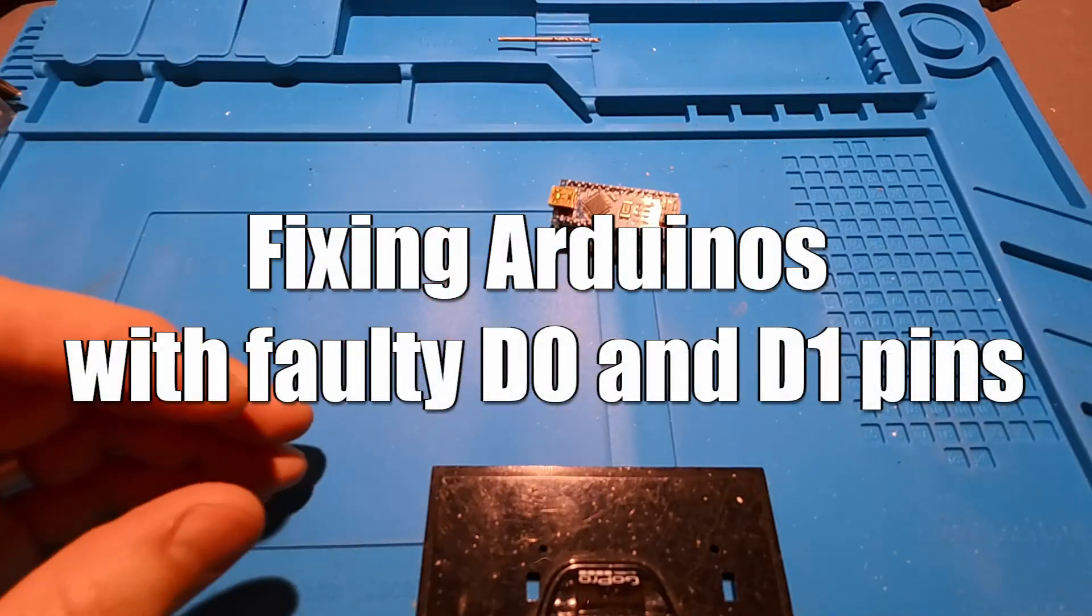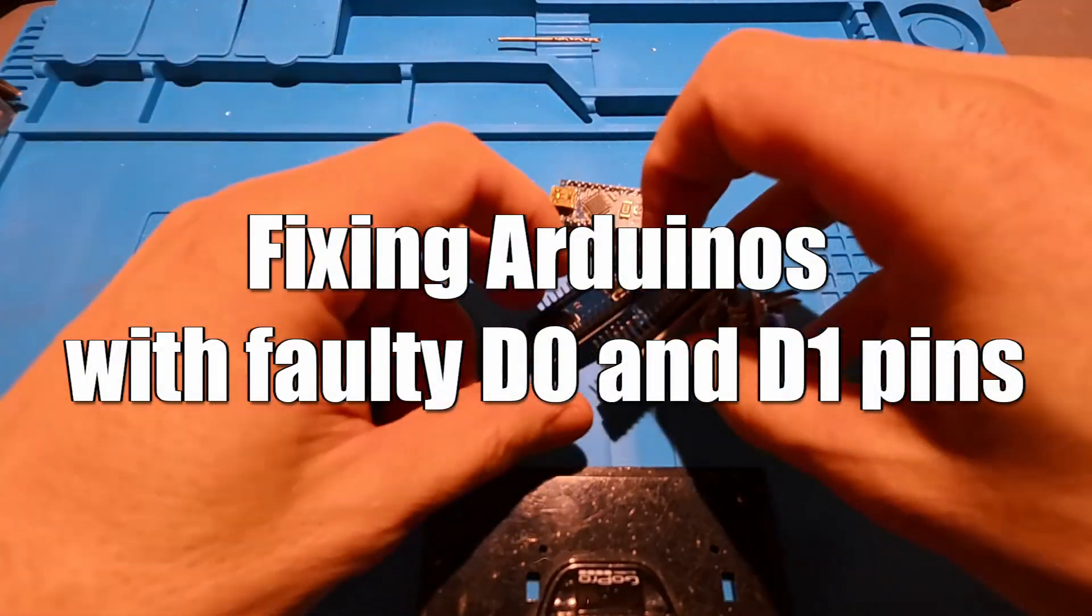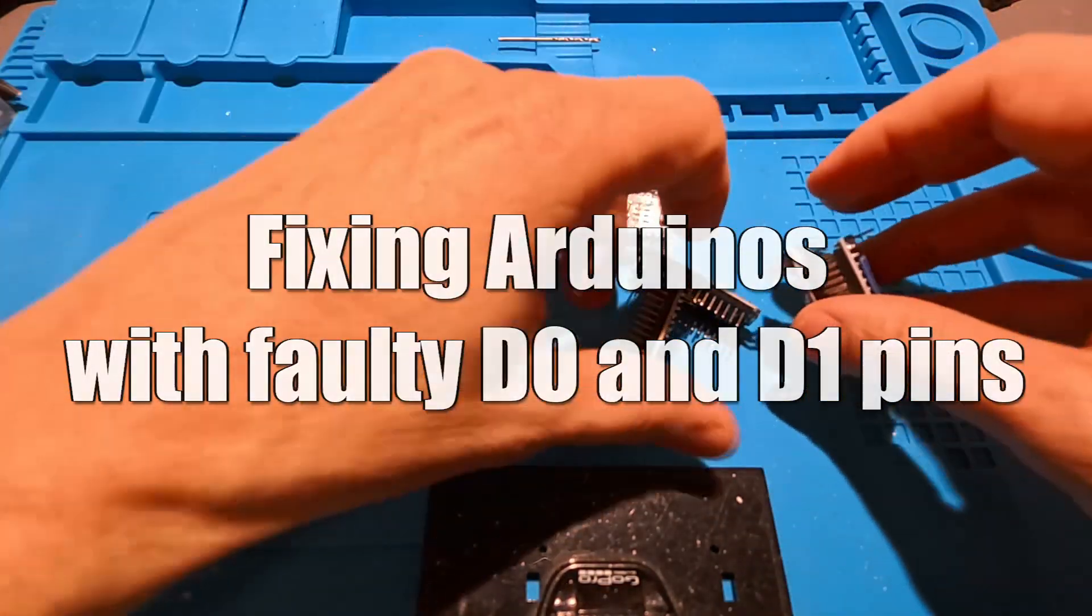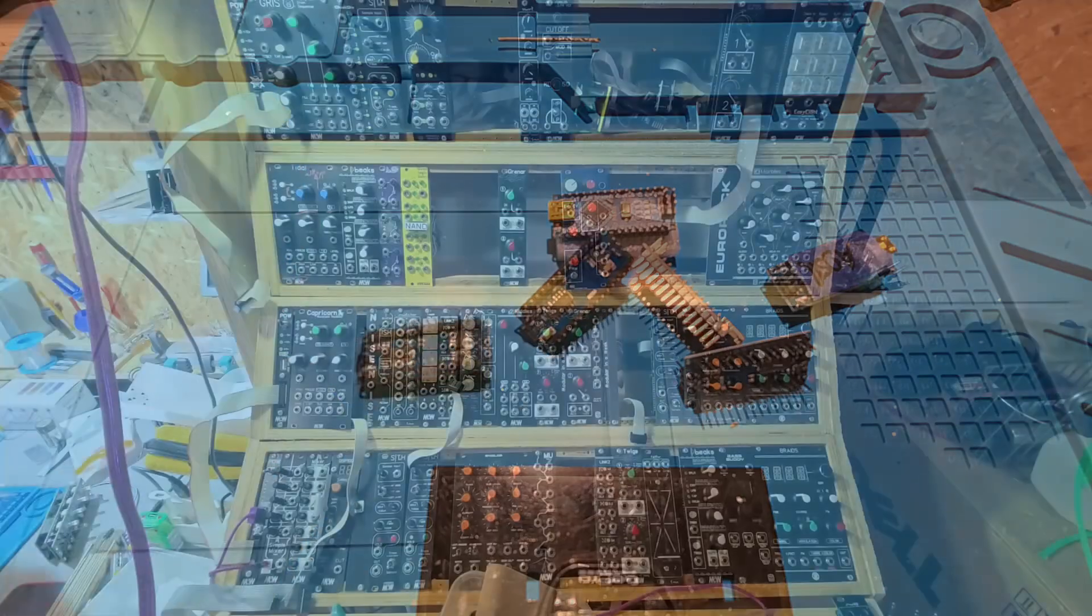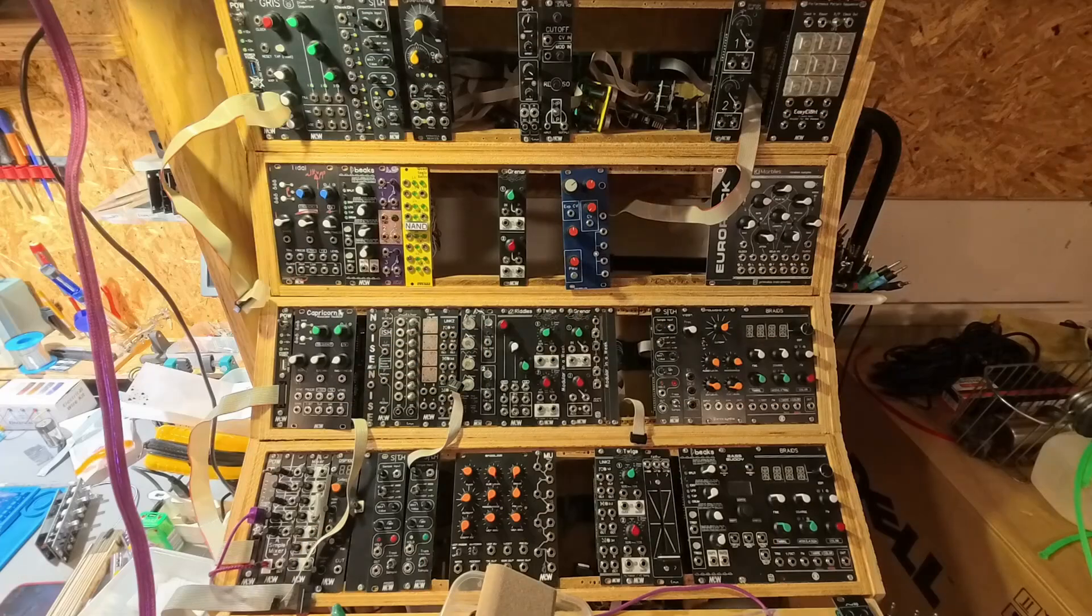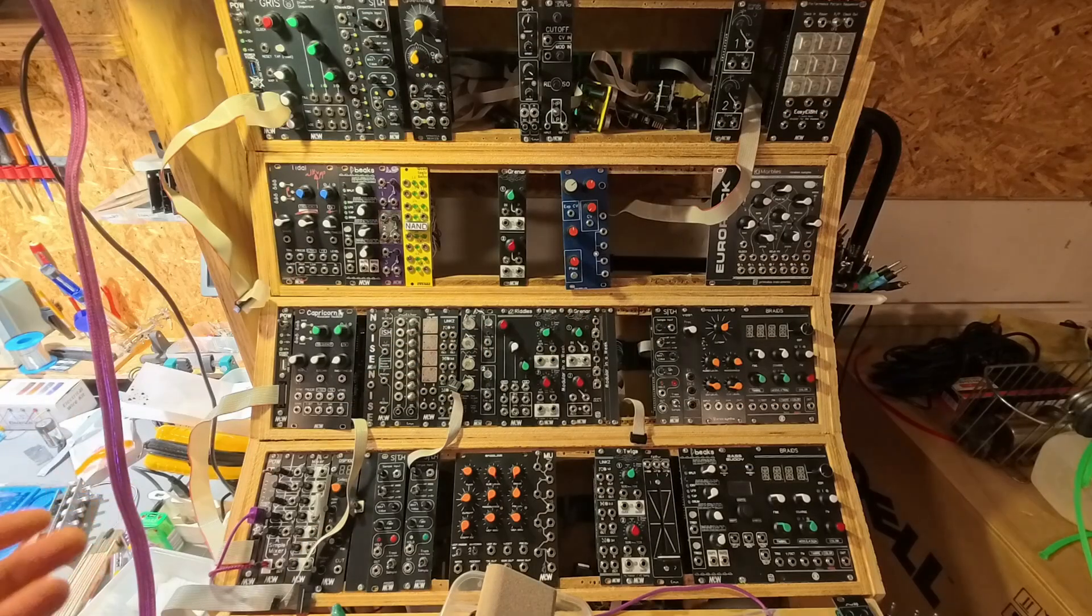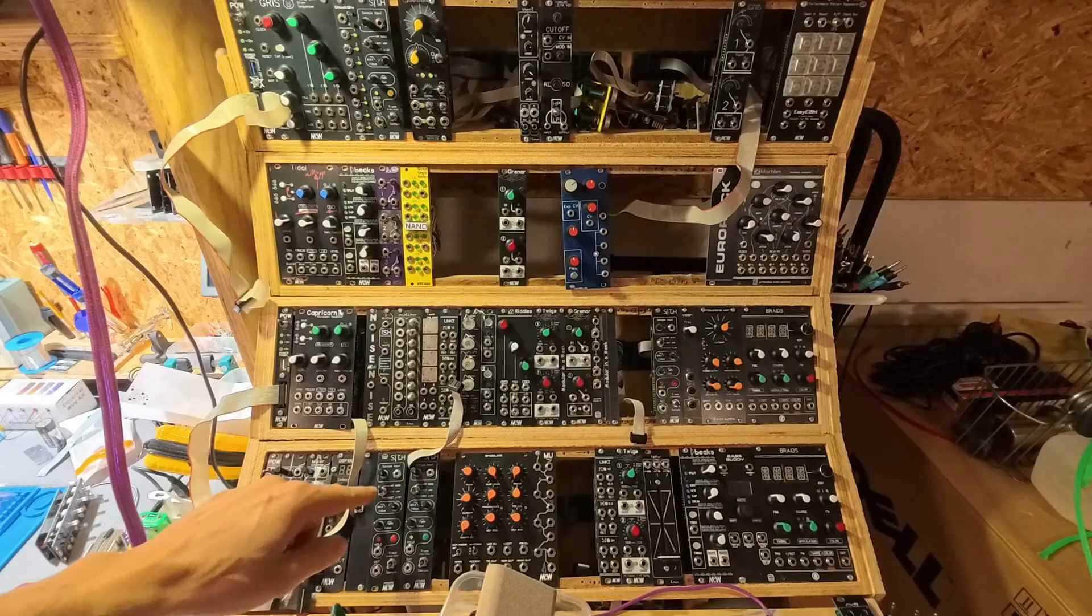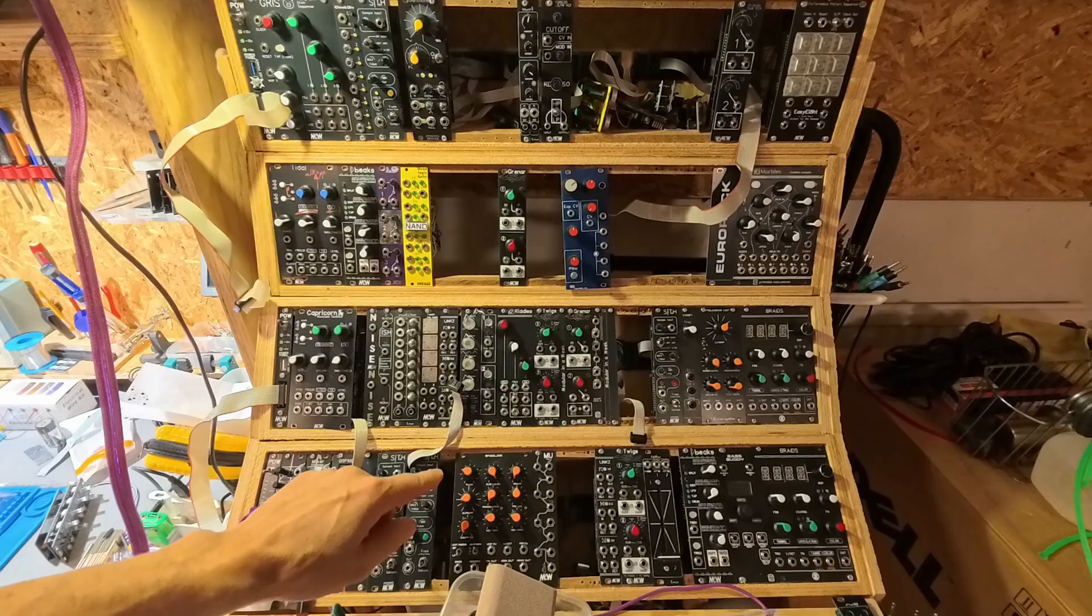I have so many Arduinos. For example, in my finished modules in my rack I already have one.